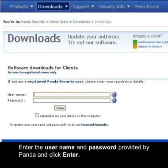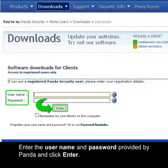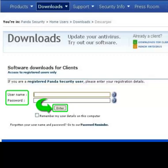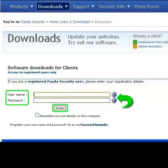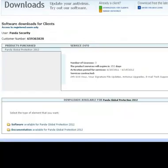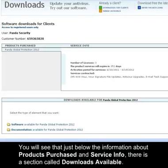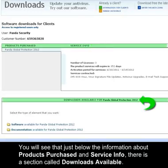Enter the username and password provided by Panda and click Enter. If you have forgotten or lost any of these credentials, click the question mark symbol. You will see that just below the information about products purchased and service info there is a section called Downloads Available.